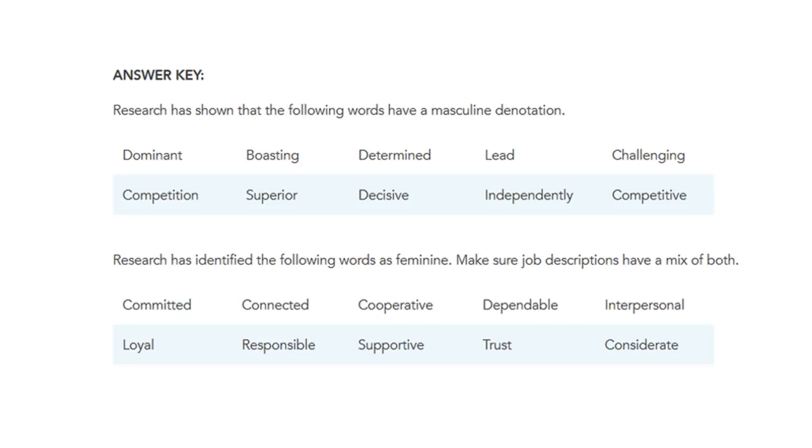Here are the words that are deemed masculine. Dominant, boasting, determined, lead, challenging, competition, superior, decisive, independently and competitive.